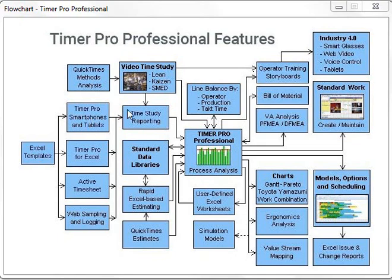From there, you can take the results and put them into our time study reporting area. This is typically used by our clients in the warehousing and distribution area. The majority of our clients are using our video time study module.